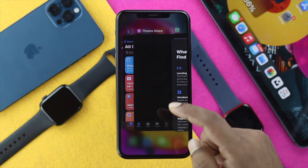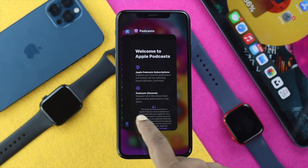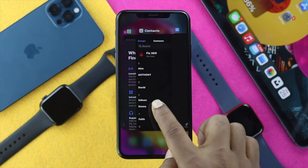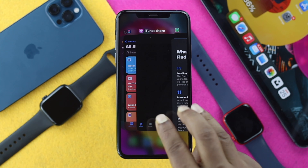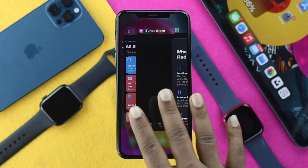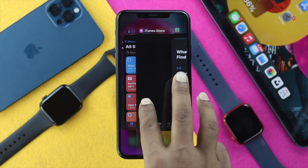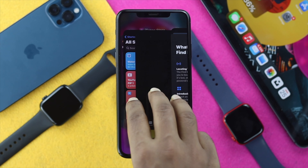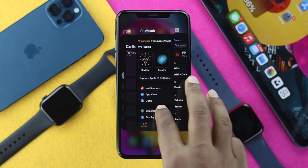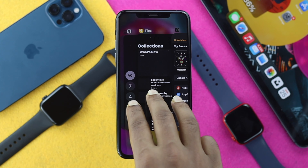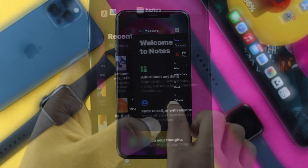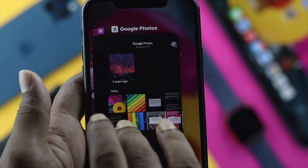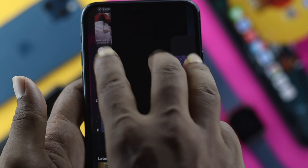Now you cannot close all applications at once like on Android, but there is a trick: you can use three or up to four fingers to select multiple background applications and close them together. So using three fingers, you can close them all at once — that way you can quickly close those background running applications on your iPhone.